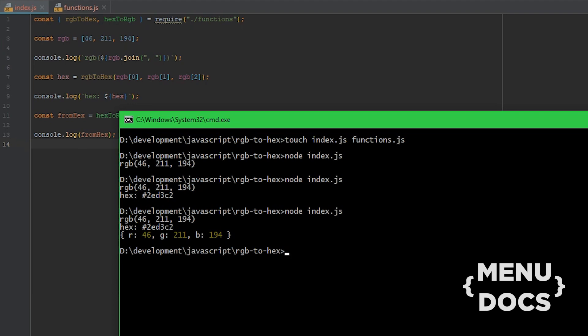And if we look at the file now you can see we have the exact same result as we expect — we went from RGB to hexadecimal and back again to RGB. If you liked this video, leave a like, subscribe to Menudocs if you haven't already, and I'll see you again with another video somewhere in the future. Byeeee!